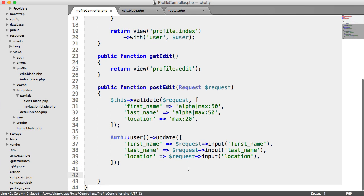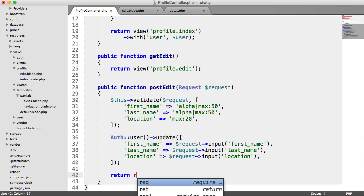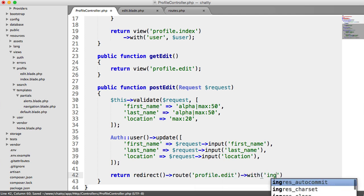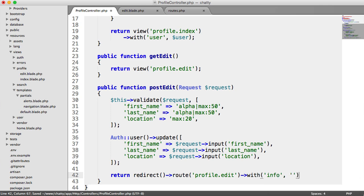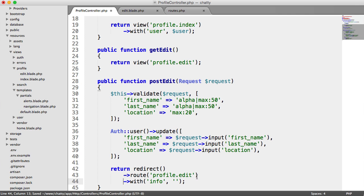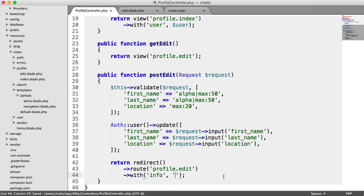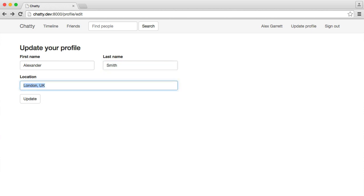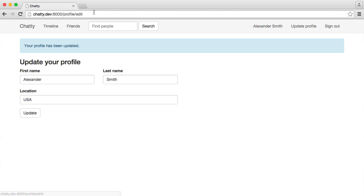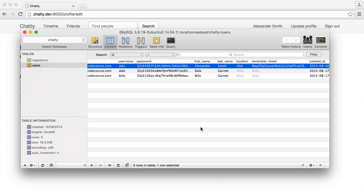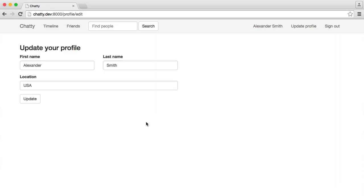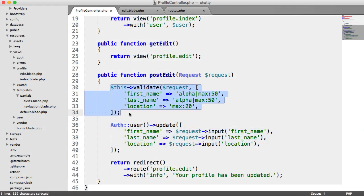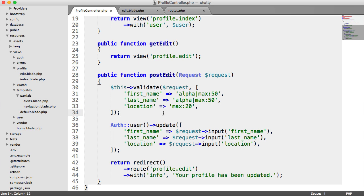And then obviously once we've done that we can go ahead and redirect them to the profile edit page with some information. So we can return a redirect to profile.edit with some info, and I'm just going to pull this down onto multiple lines just to make it not too long, so your profile has been updated. Great. So let's try and update this then. Let's just change the first name, let's change the last name, and we'll change the location. Hit update. There we go, so your profile's been updated. You can see my details have now been updated there, and obviously that's reflected in the database as well. So you can obviously extend this and add more fields, and then you can go ahead and just append this list of updating. Obviously you can change the validation, and if you do include any other fields you can add more validation rules as well.